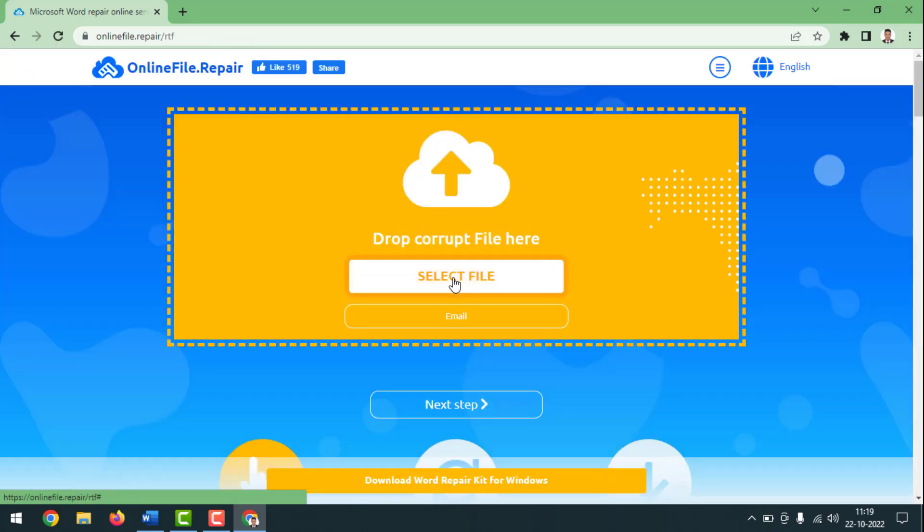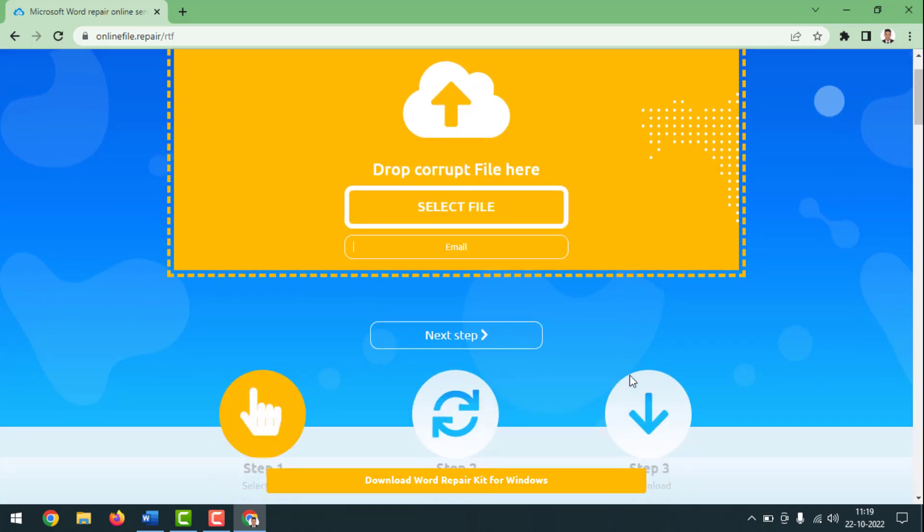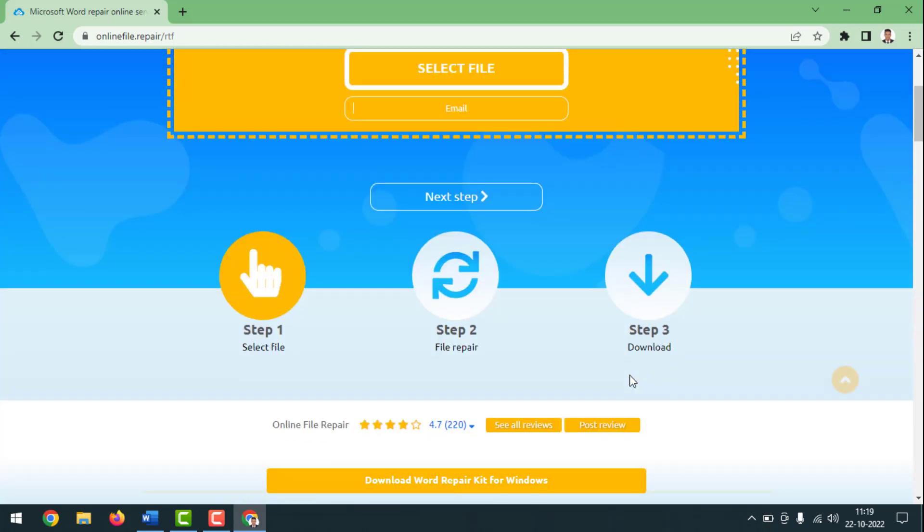After that, you have to upload your file, then you have to give your email. After a few seconds, they will send a link to your email. You have to click on that link and you can download your MS Word corrupted file.